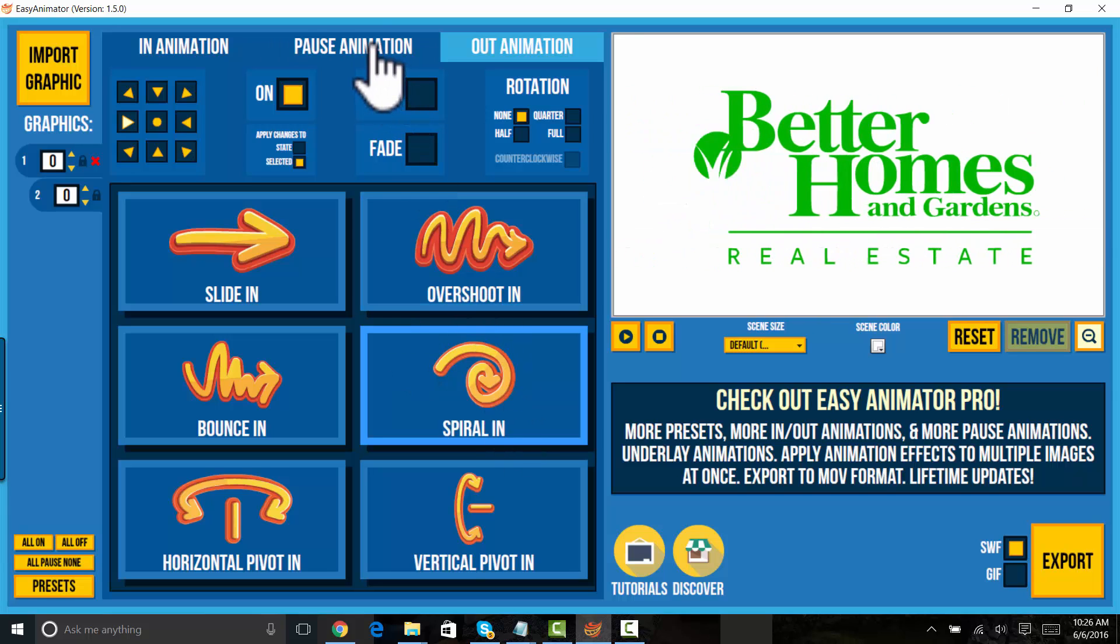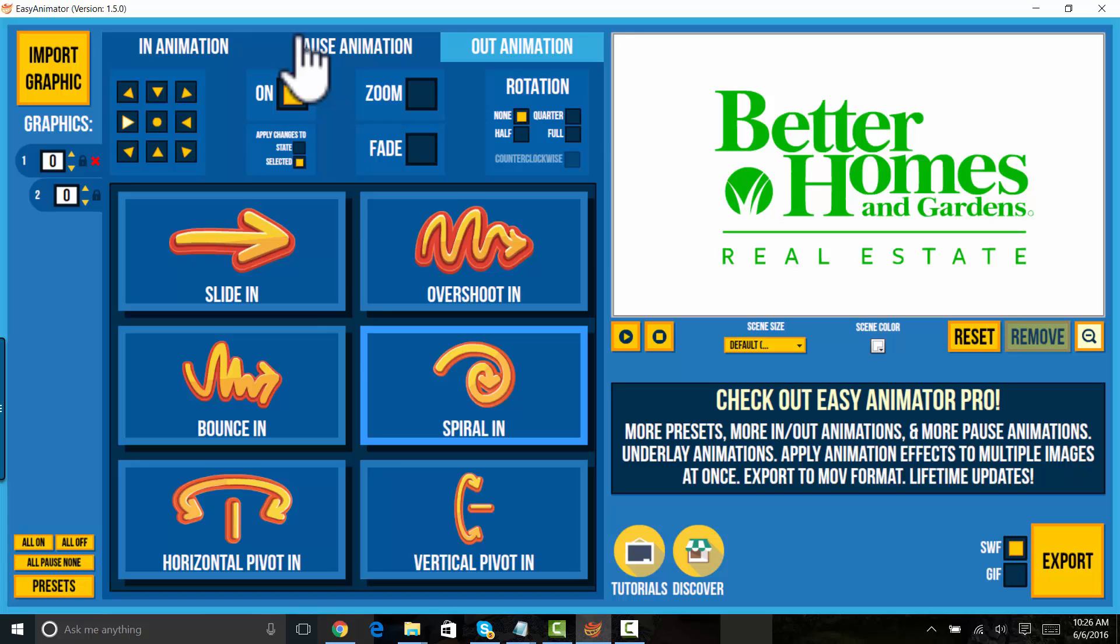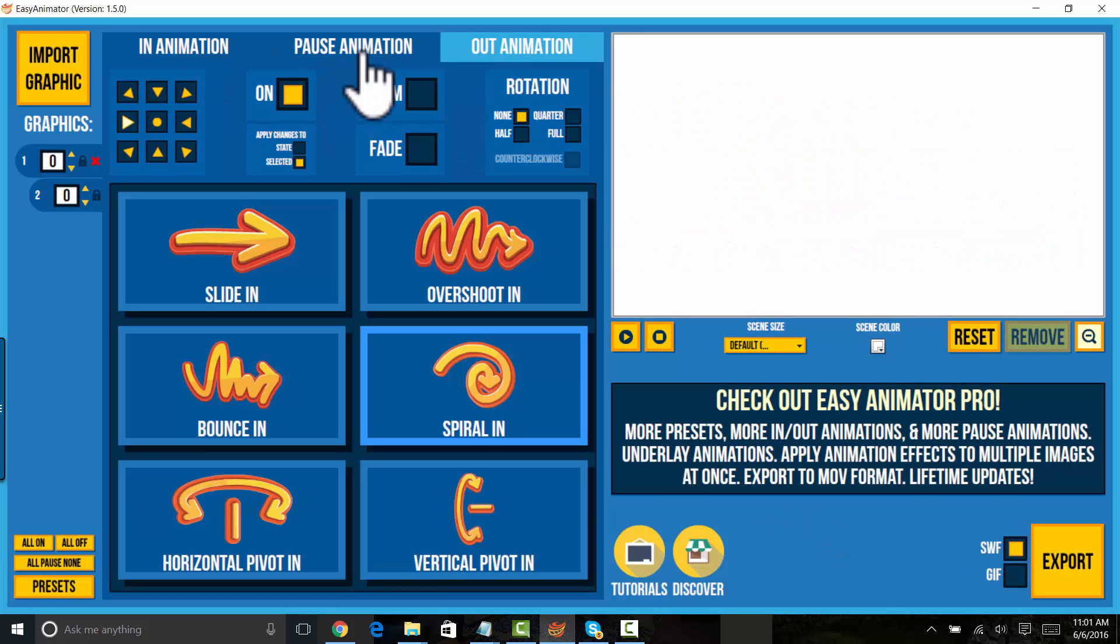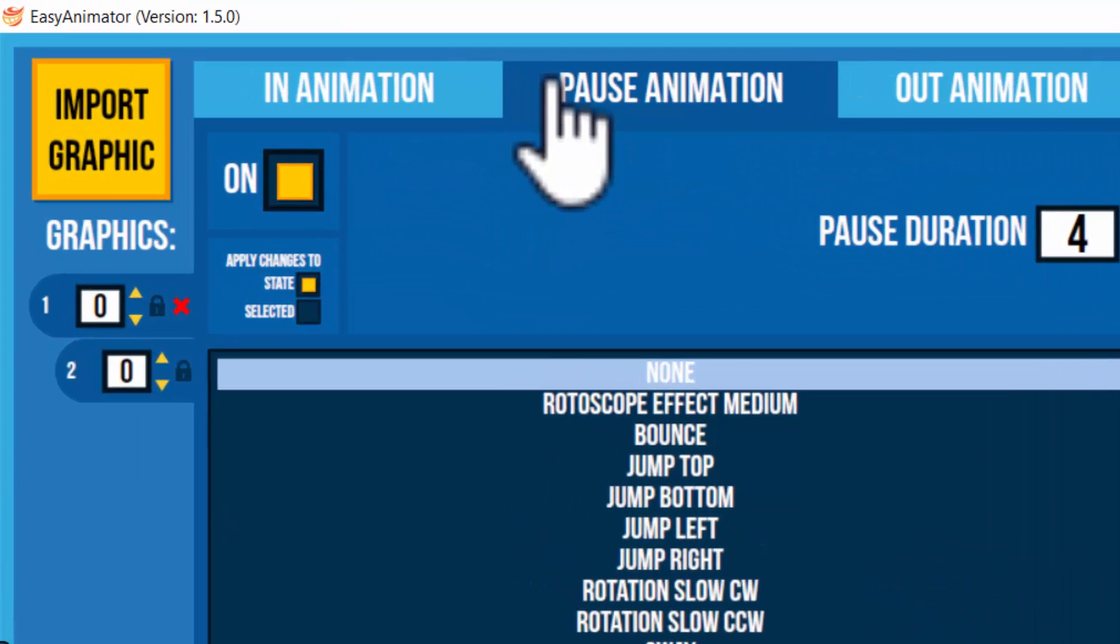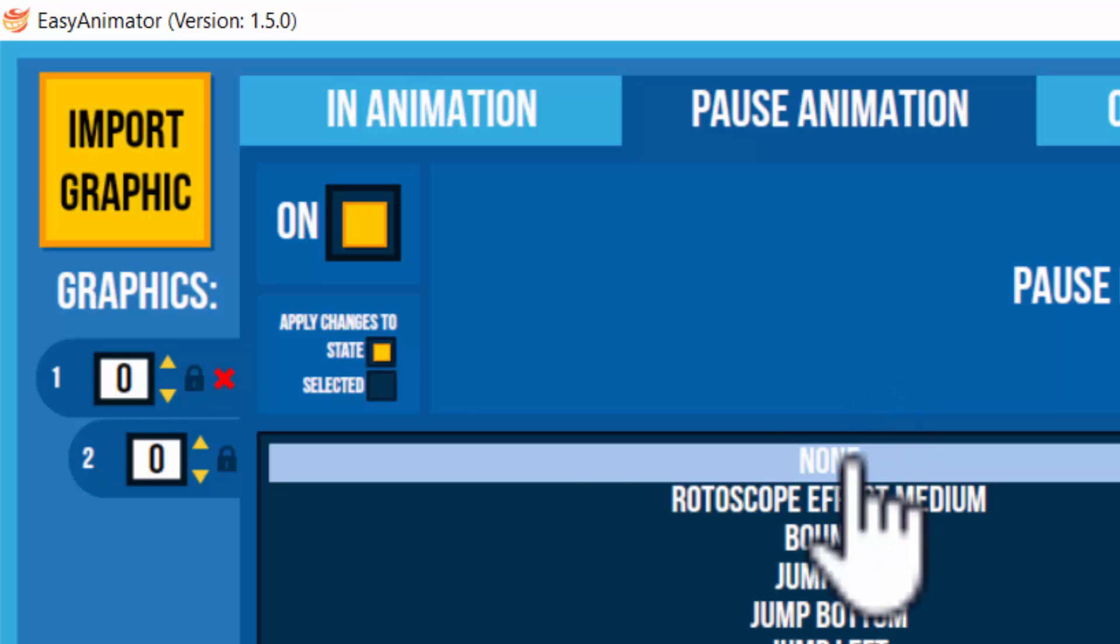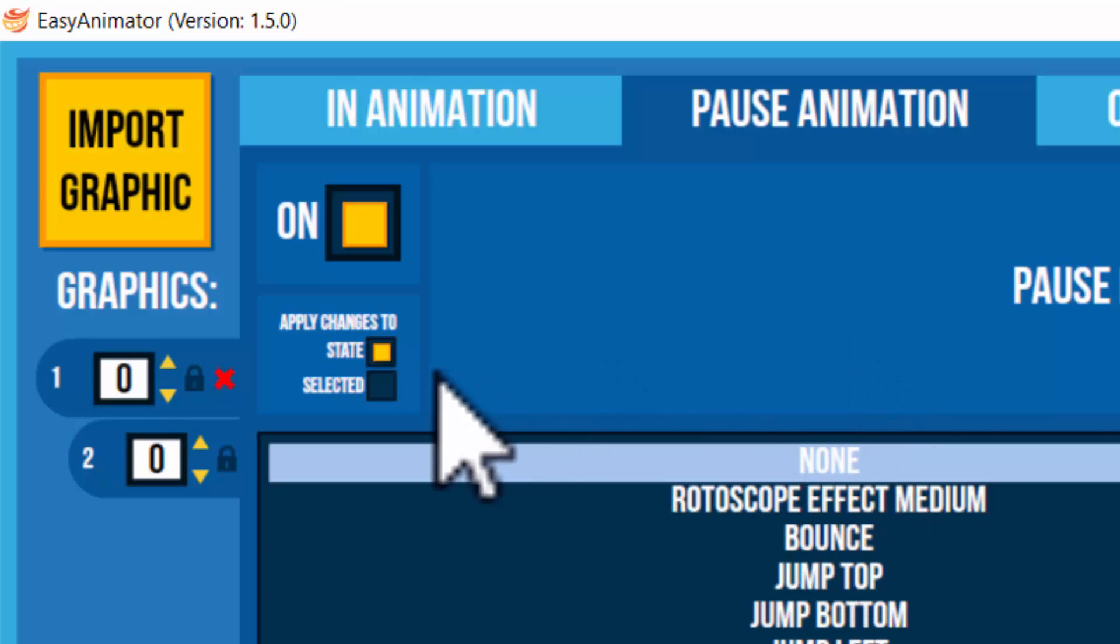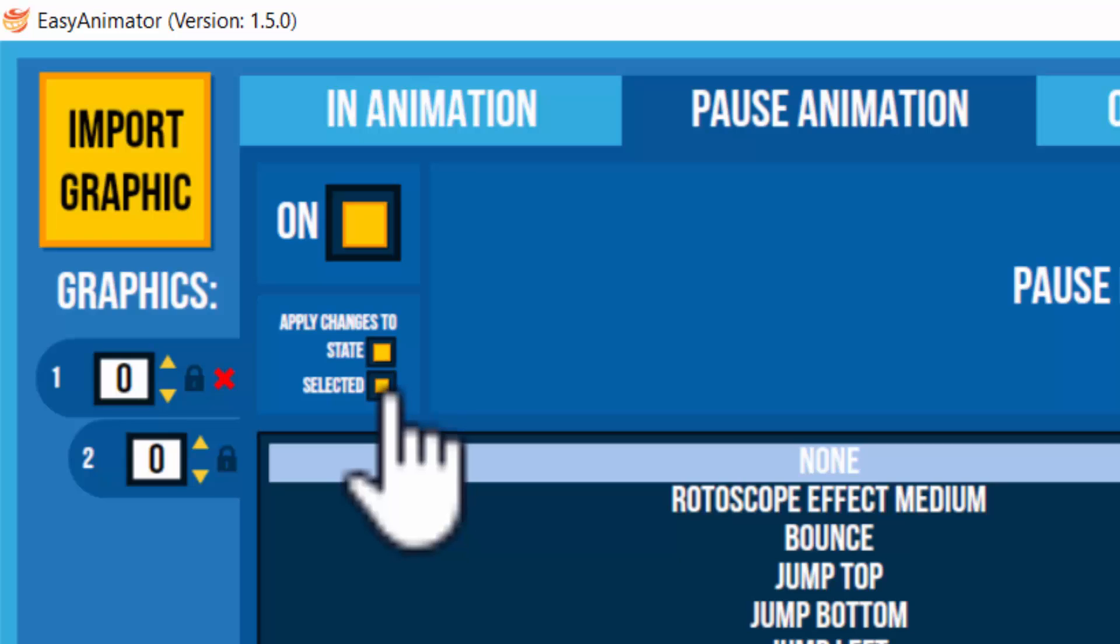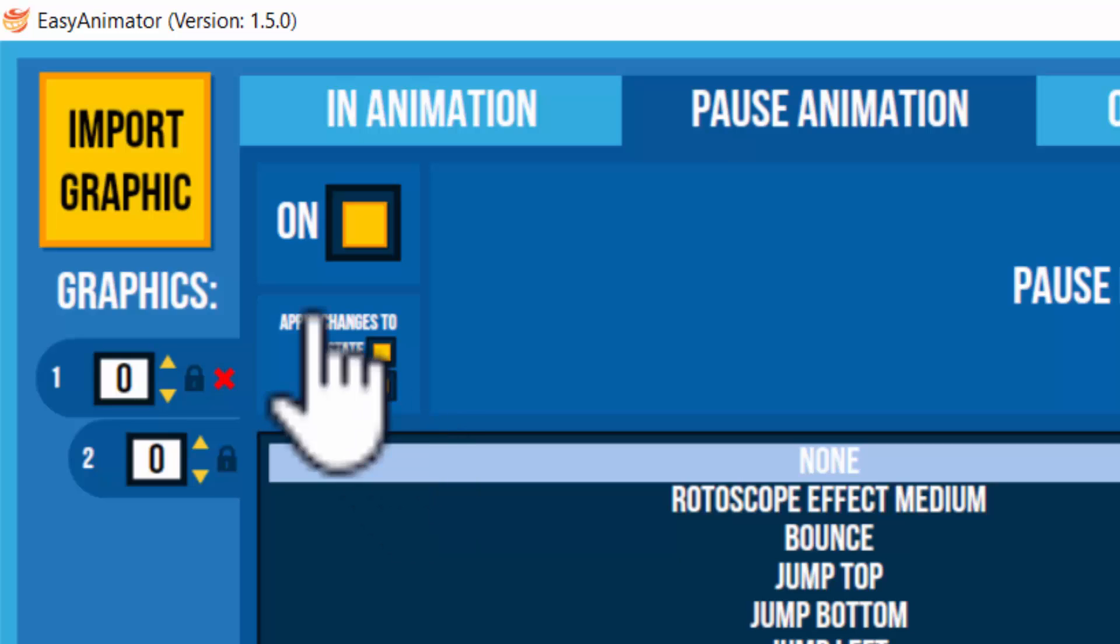We have a pause animation. Now let's take a look at the pause animation. And let's take a look over here. It says apply changes to state or selected.